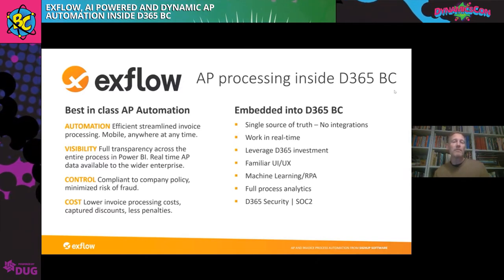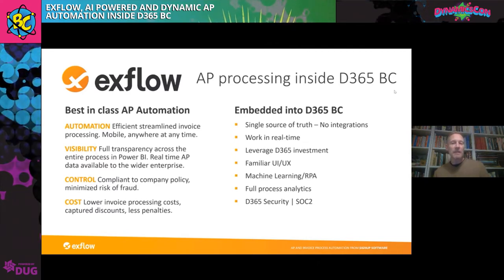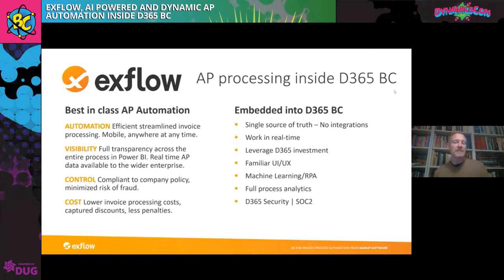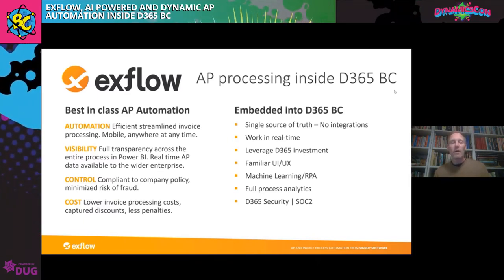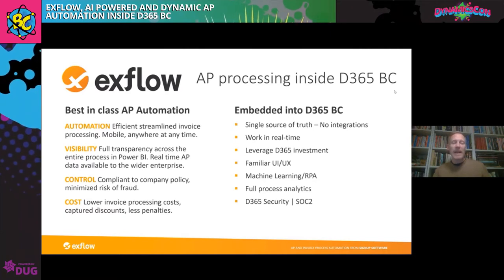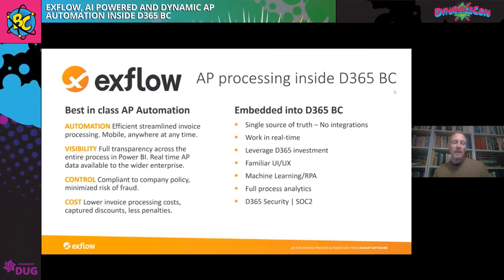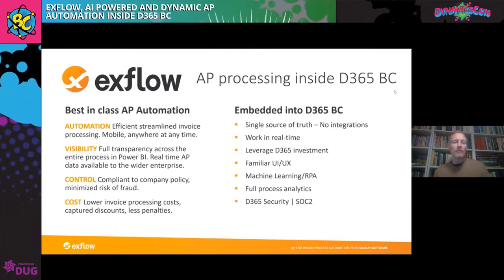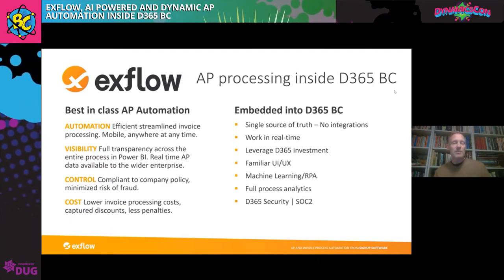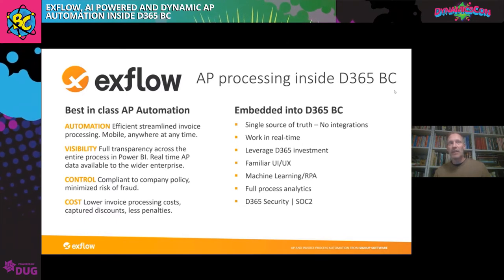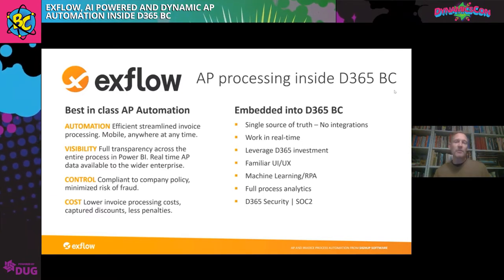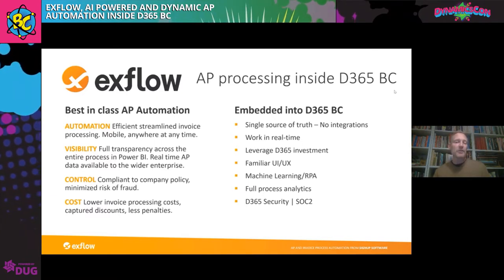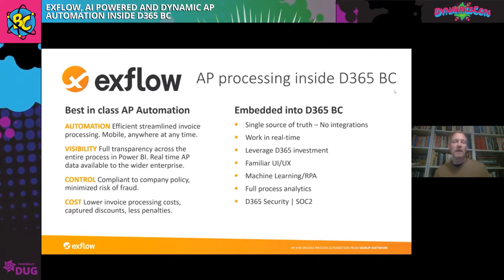We provide a solution that automates the invoice process as much as possible, efficiently streamlining the process, making it mobile, making it possible for approvers to approve on the go, while AP staff are working inside their familiar environment. This provides full visibility, full transparency across the entire process. We leverage Power BI, so you get real-time AP data that's available not only to the AP staff, but to anyone across the enterprise. It can be used upstream to finance or procurement to basically improve supplier collaboration or supplier enablement and even sourcing.